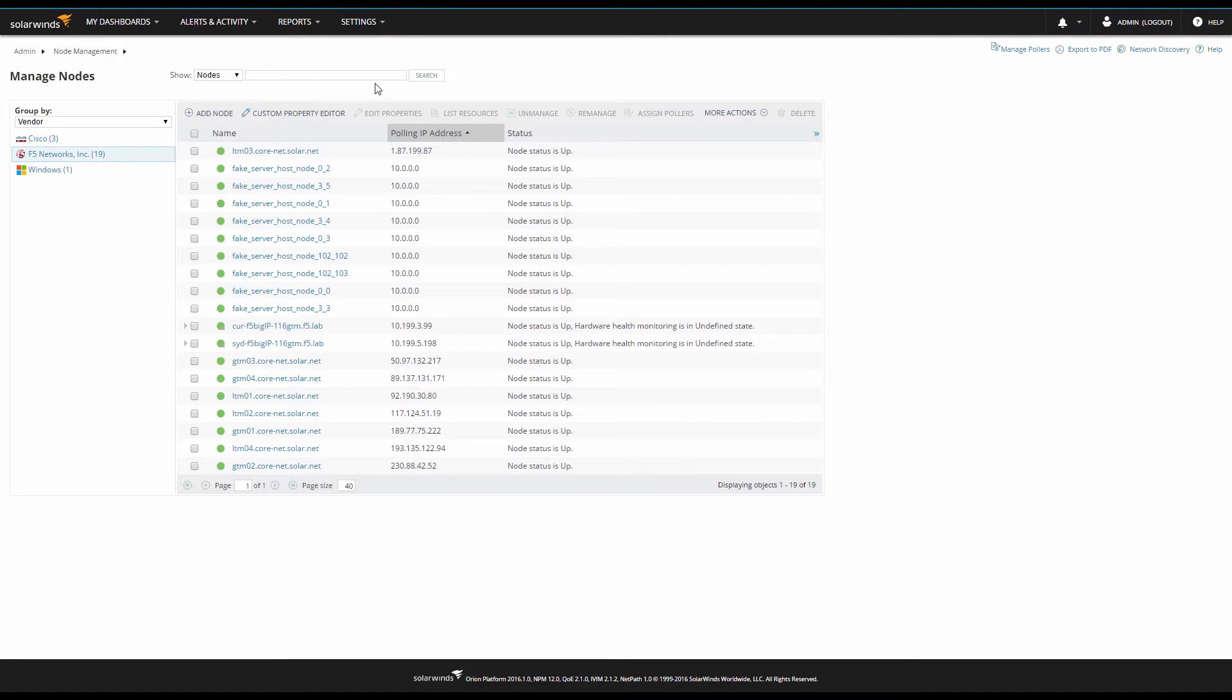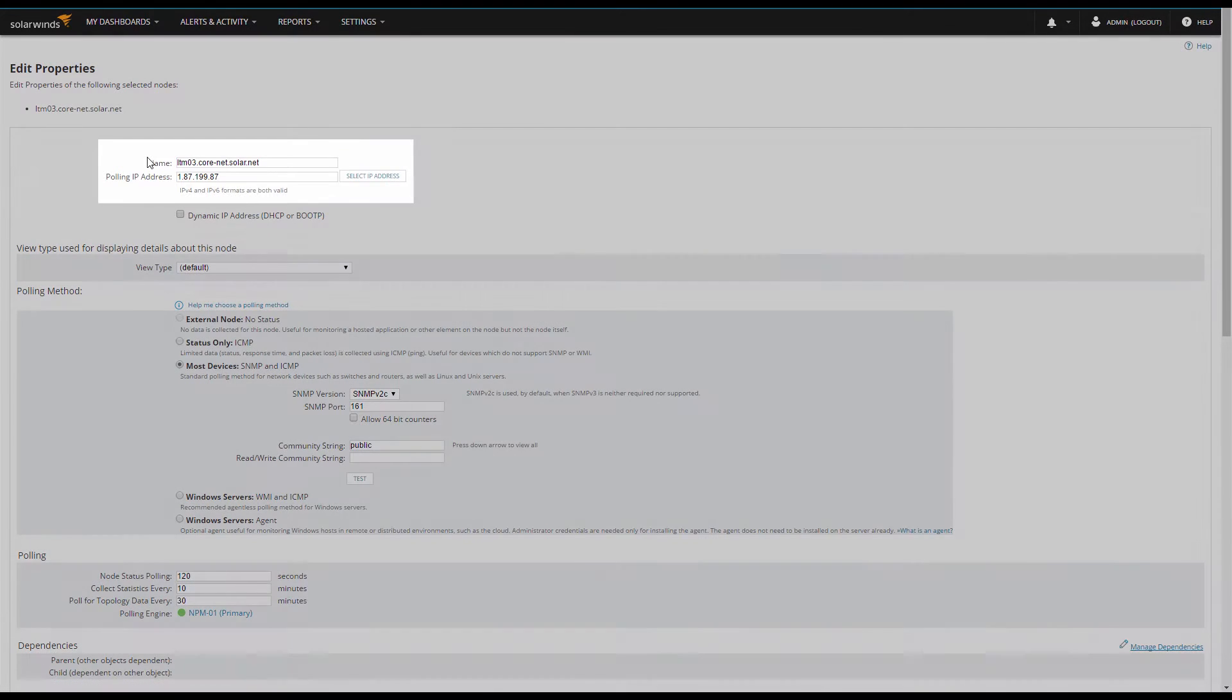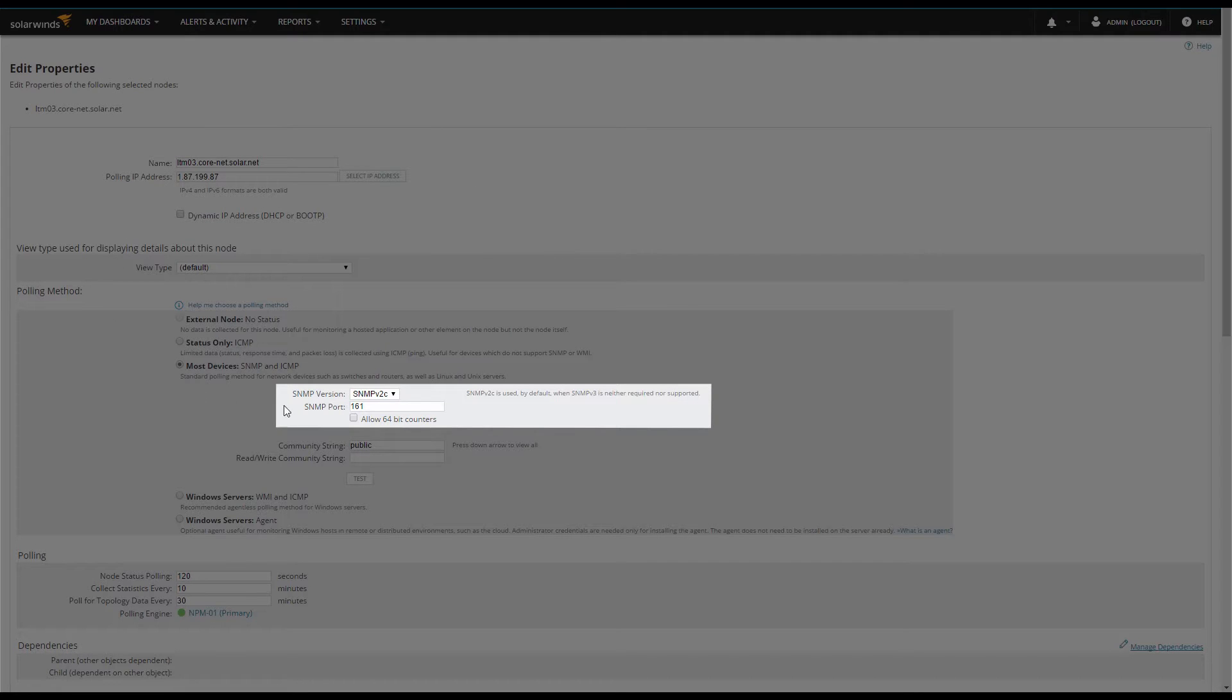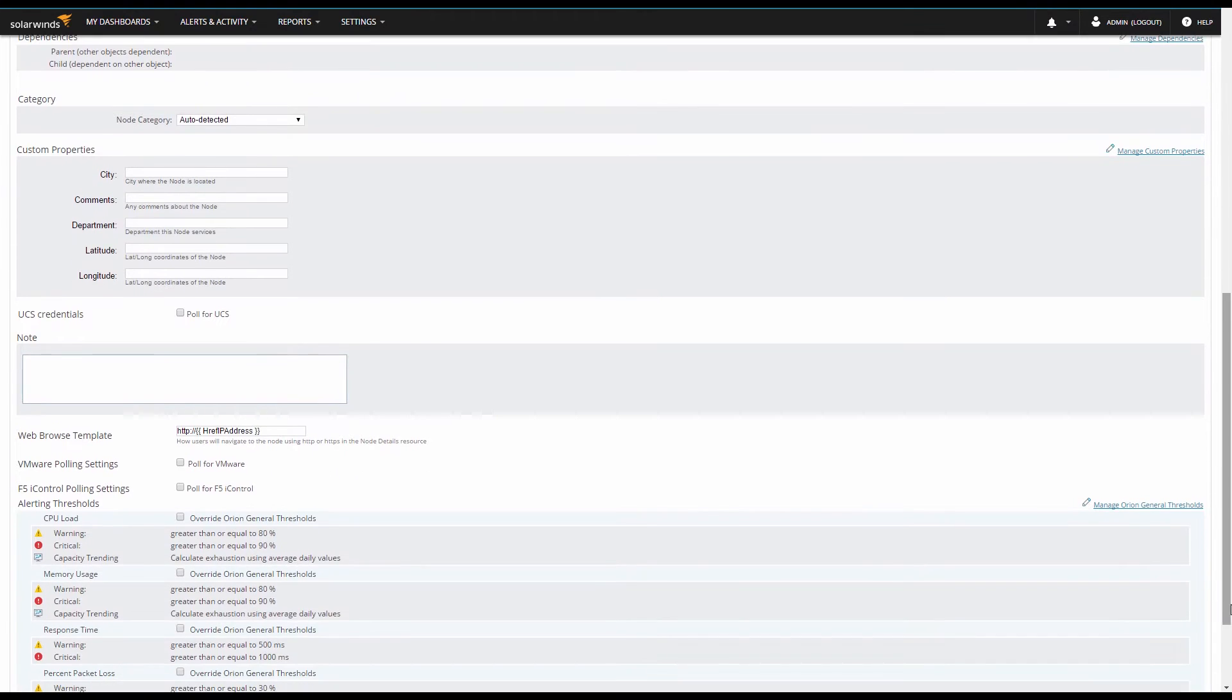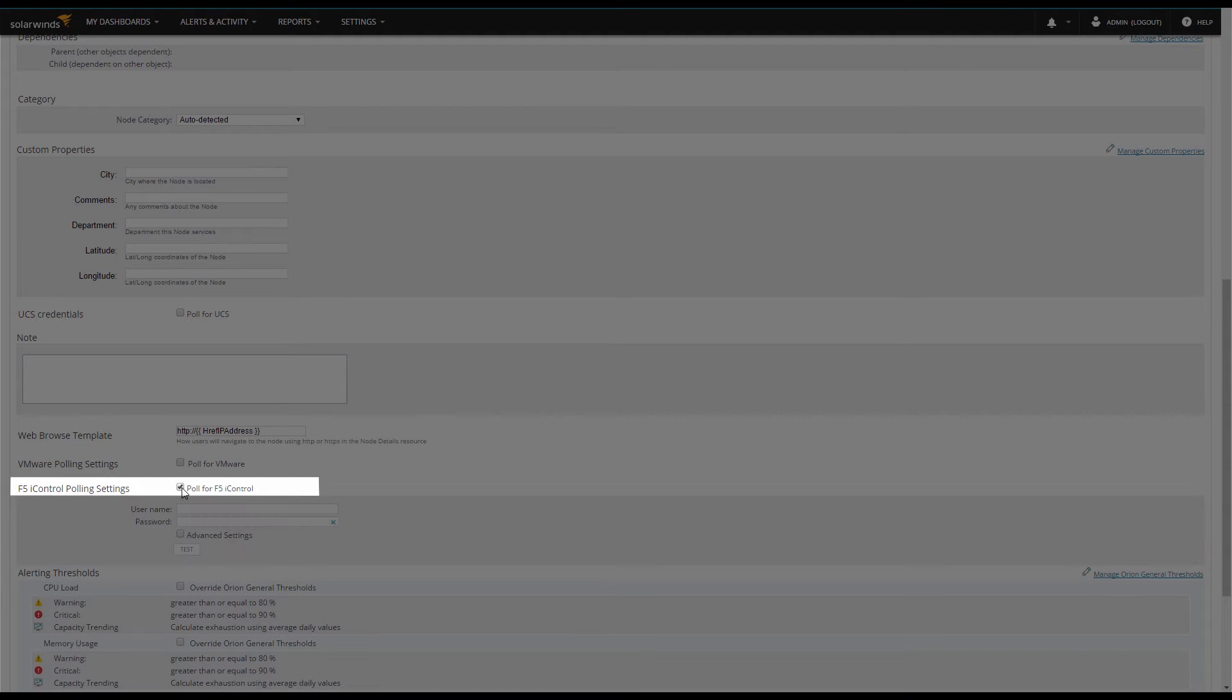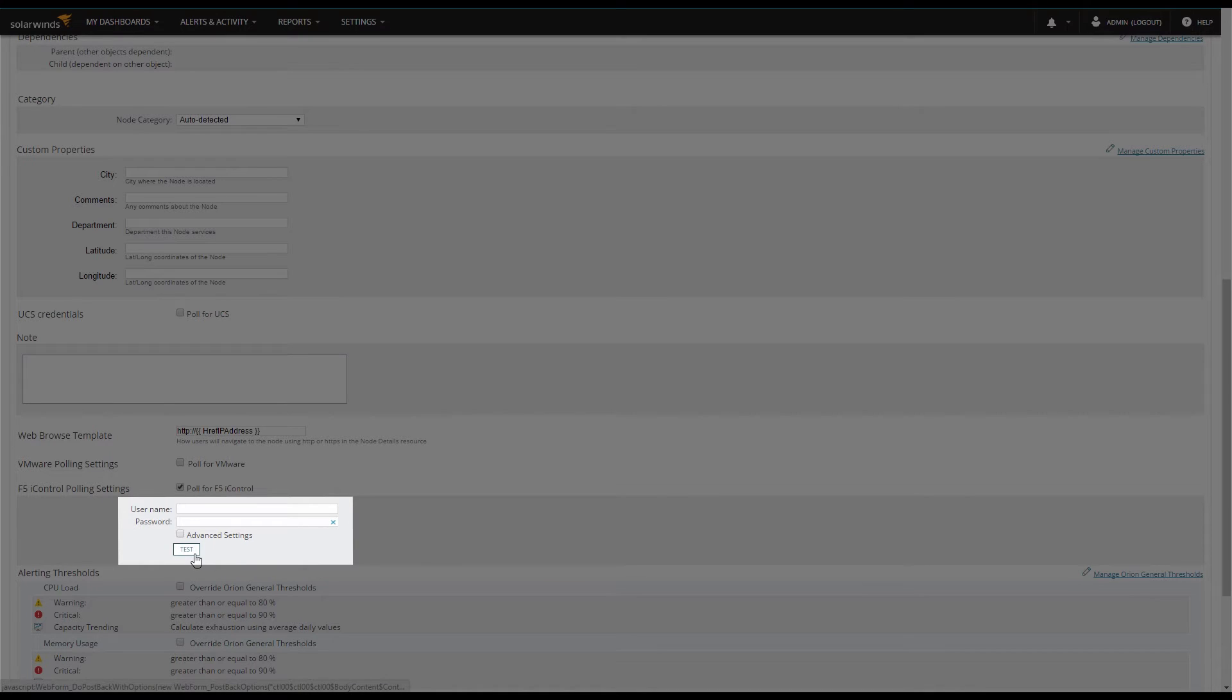Since we already have a number of F5 nodes entered, I'm going to edit a node to show you the steps of adding a new node. First, you'll provide the IP or name of the device, followed by the SNMP credentials. Under F5 iControl polling settings, check the box Poll for F5 iControl. Add your username and password. This needs to be the admin account or an account you have privileged with iControl access. Select Test to verify it's working. Assuming everything comes back green, continue through the Add Node wizard as you would for any other node. Repeat for all of the F5 load balancers in your environment.